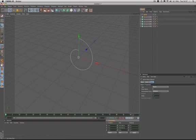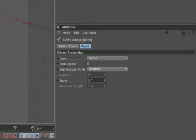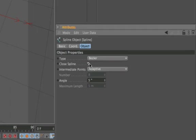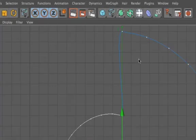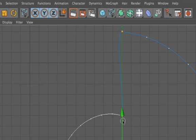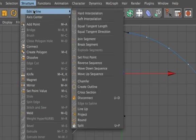At the moment we still have a gap in our profile and we need to sort this out. We'll come across to our object properties and check close spline. If we change our view we can see the points at the beginning and end of the spline are soft interpolated and are causing a problem.